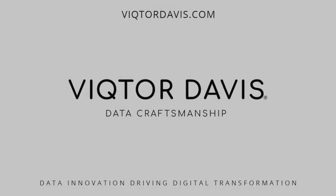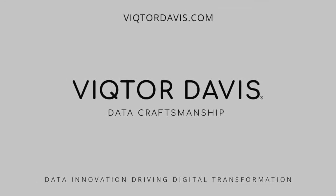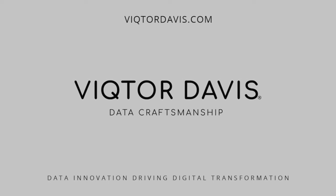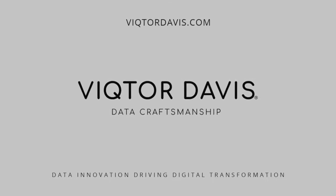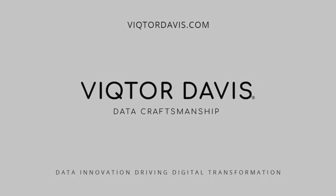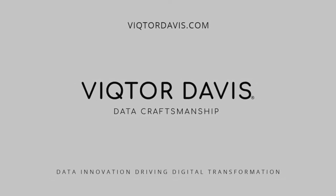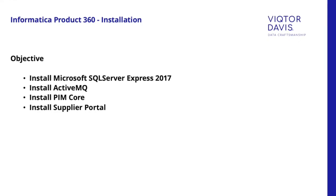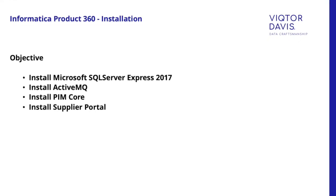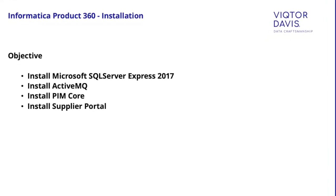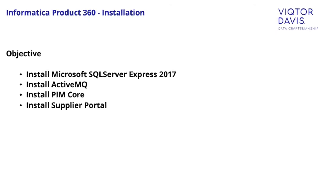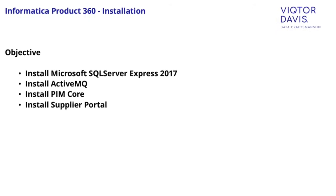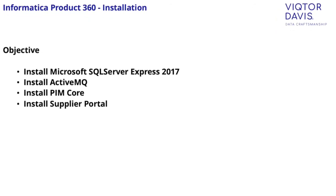Hello and welcome to the technical webinar series hosted by Victor Davis. My name is Bishwarouf and I am Senior MDM Architect. In this webinar, we will demonstrate the installation of Product360 Core and Supplier Portal. This can be useful for data consultants with no hands-on experience with the tool.